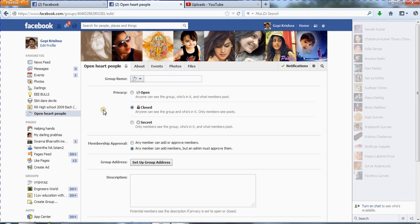If you set it to Closed, only members in the group can see the posts. Other persons do not have permission to see the posts in the group. However, they can still see who the admin is and who the members are in the group.